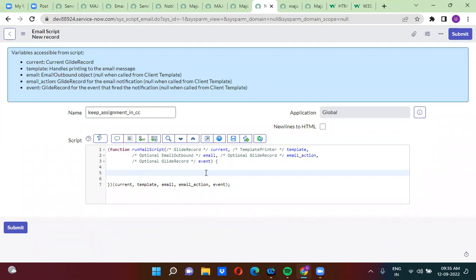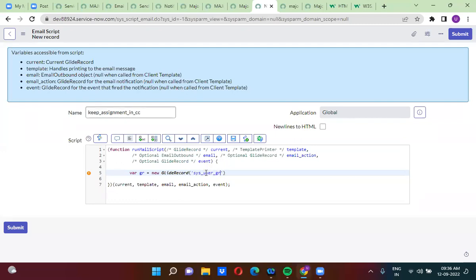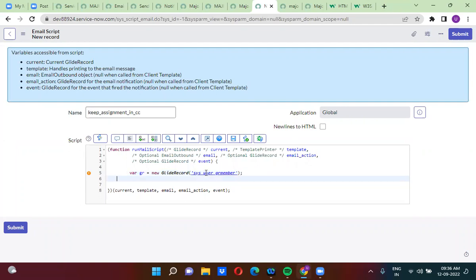I am writing a GlideRecord here to get the group members. To get the group members, I'm writing GlideRecord where gr is equal to new GlideRecord. All group members are stored in the sys_user_gr table — there is a group member table called sys_user_gr — so I am querying the table sys_user_gr dot query.